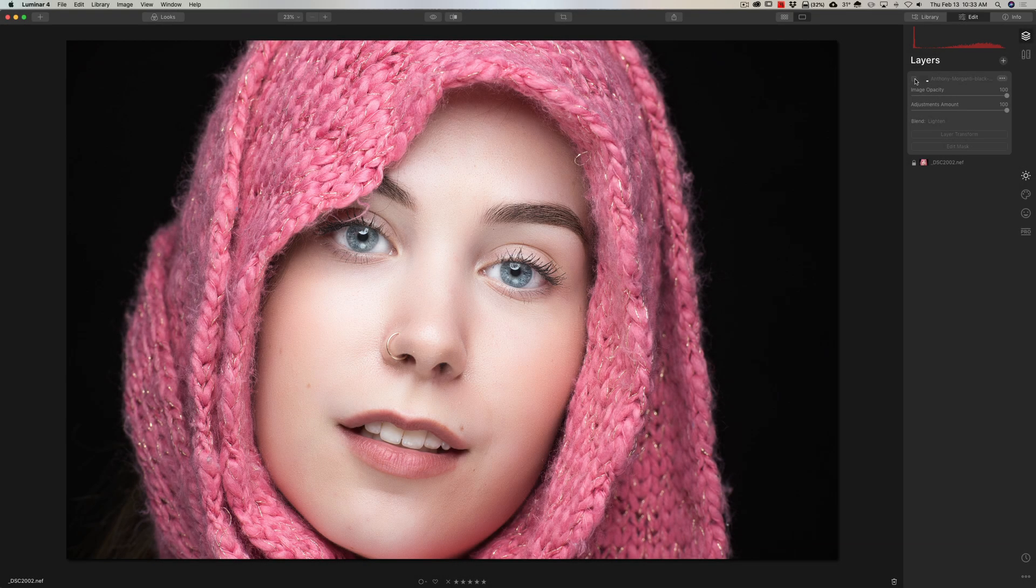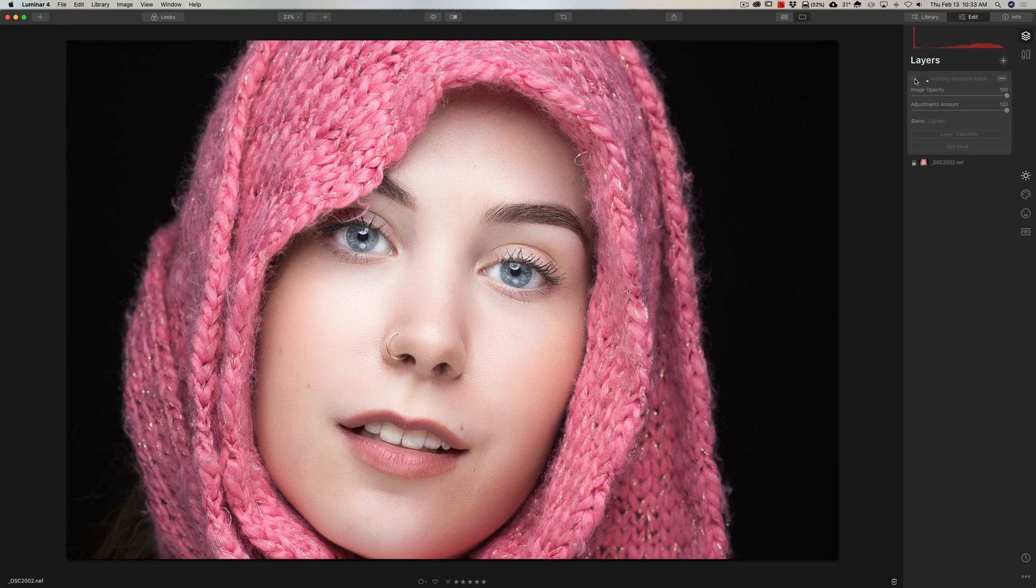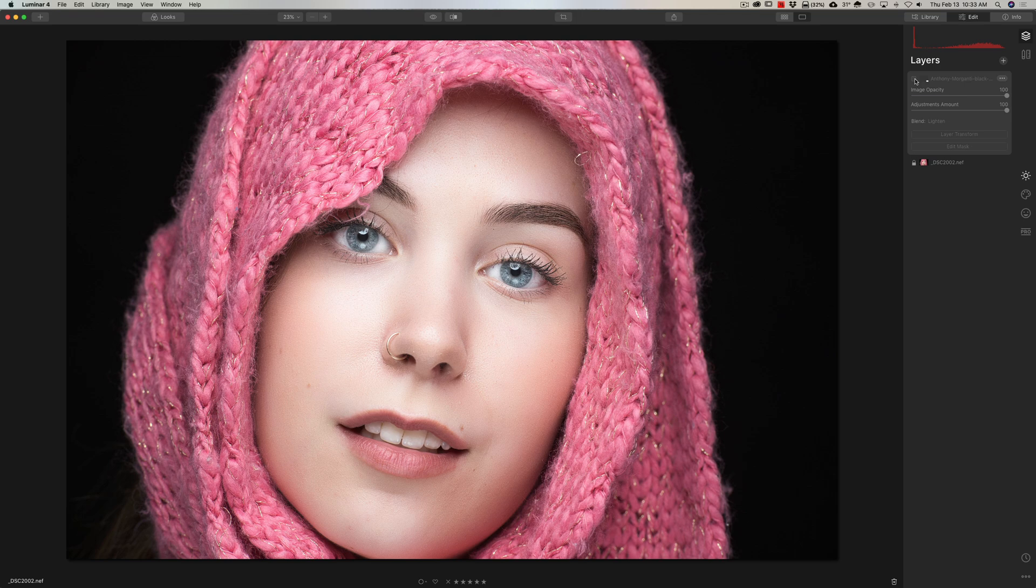Hey guys, this is Anthony Morganti. I am MrPhotographer.com. In this video, I'm going to demonstrate how to apply a watermark to your image. You can have just your image finished and you want to apply a watermark to the lower right-hand corner. Bam, it's done.